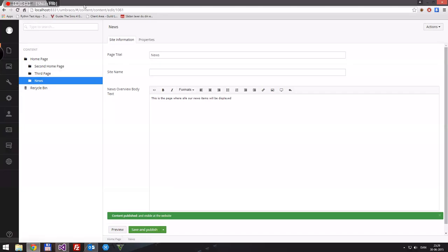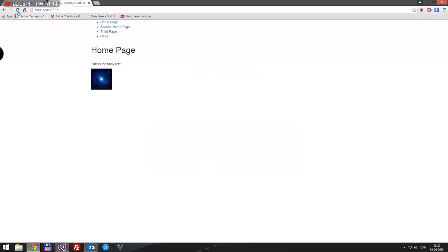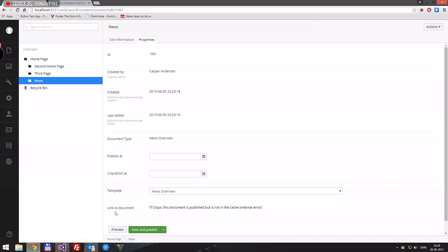If we go to our website, we have our news page. If you try to access it and it just comes up with a hashtag, the reason for that is — it says here 'linked to document: this document is published but not in the cache.' What that means is that Umbraco has everything in an XML cache, and it doesn't update all the time — maybe every five or ten minutes. You can configure that in the umbraco.config file, and you can read more about it on the Umbraco website.